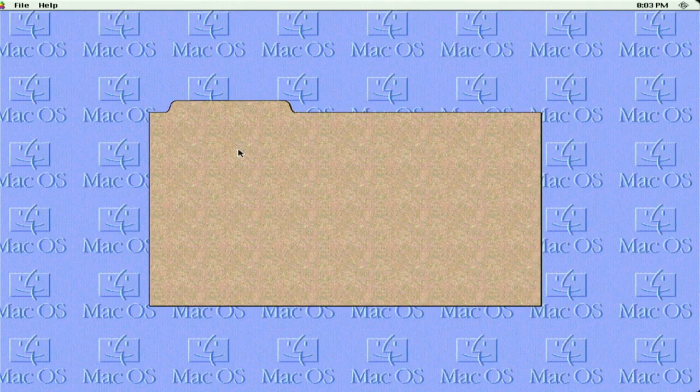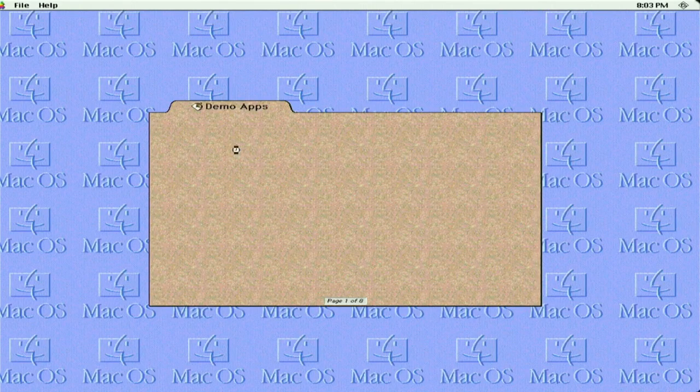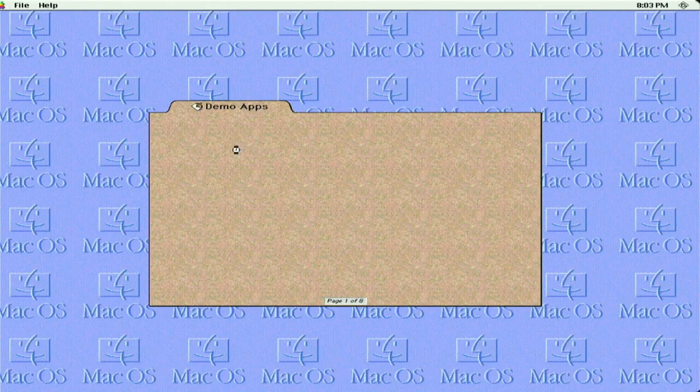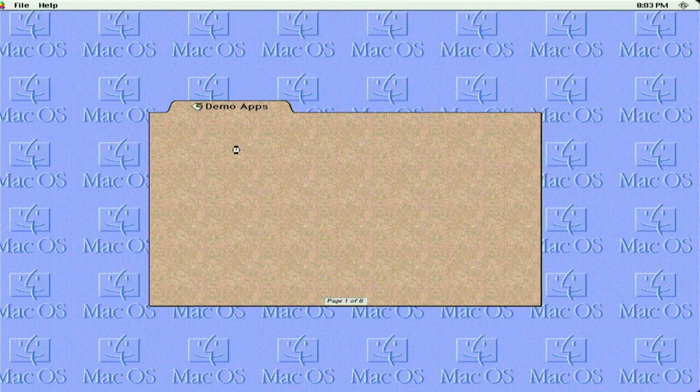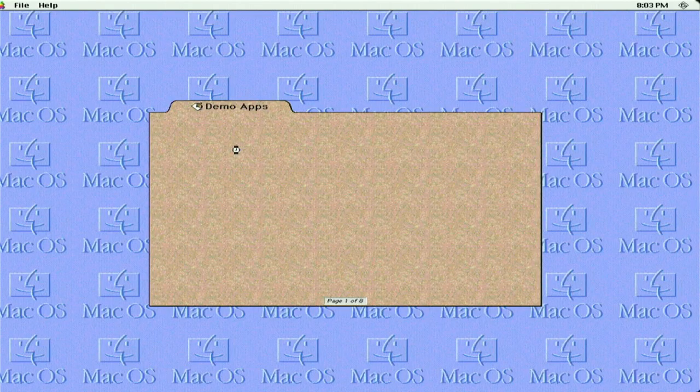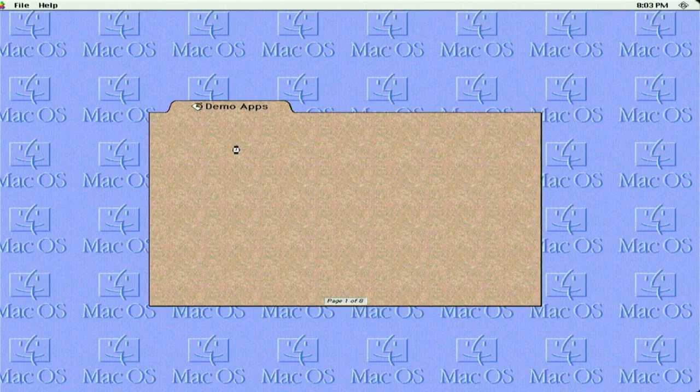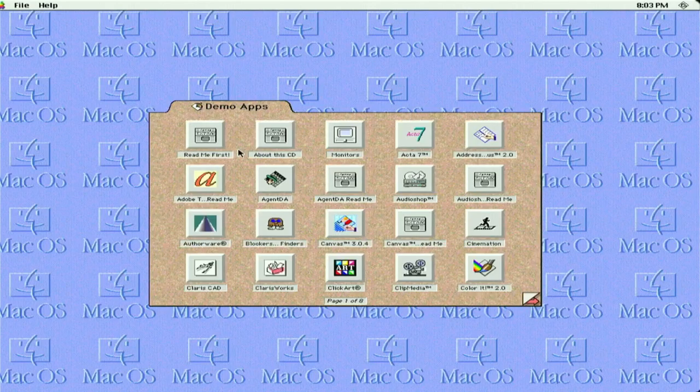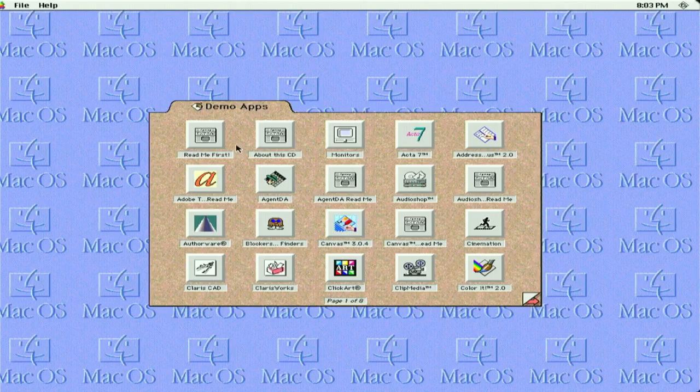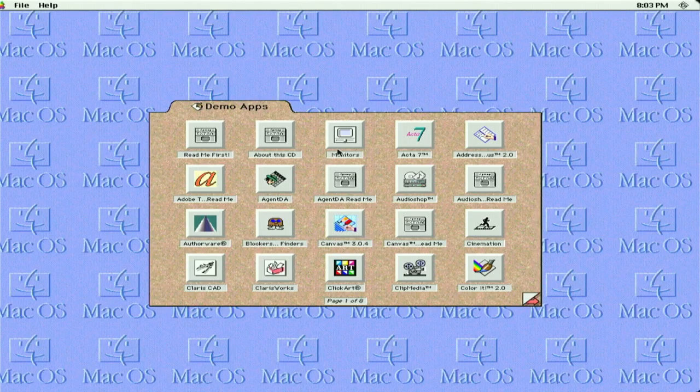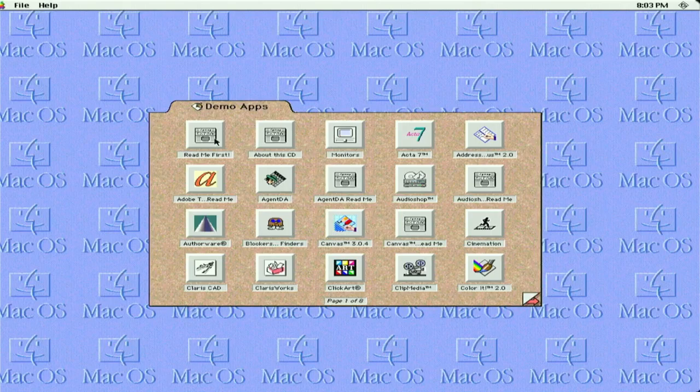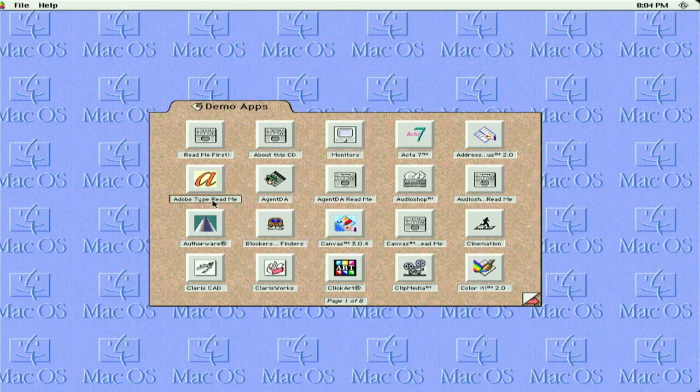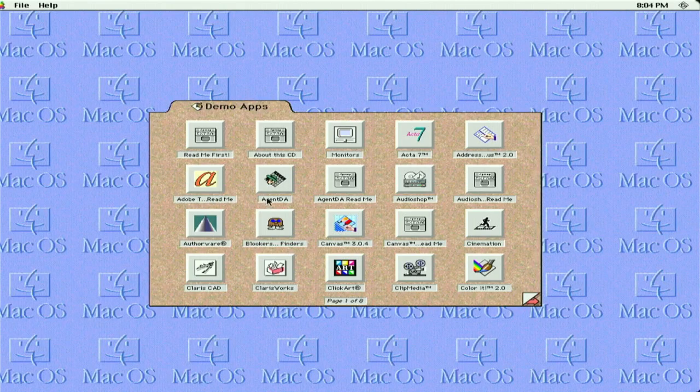Now we are greeted with the file folder that we saw if you checked out my last video on the game app, the demo games that Apple included. There are eight pages in this file folder type format. I thought we'd just look at some of them. I'm not going to be clicking through each one because that would be a very long video, but just some that I thought were more interesting than others. So we have the basic read me, easy abouts, and changing your monitor settings.